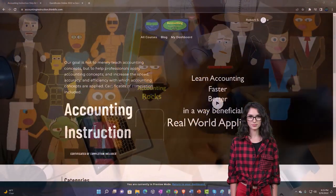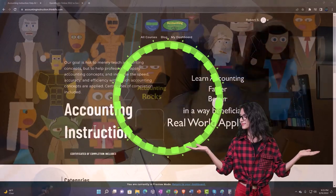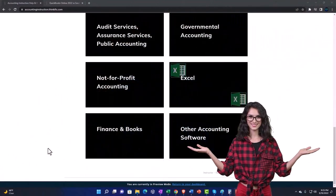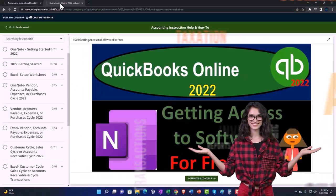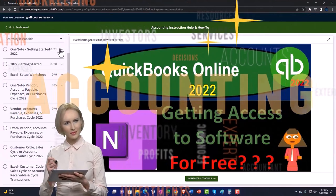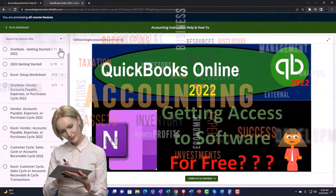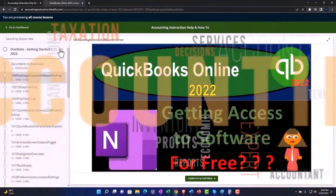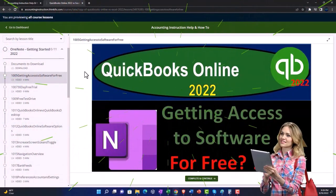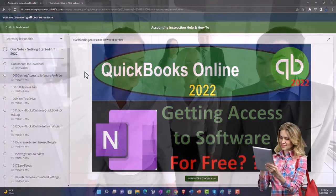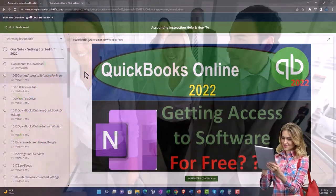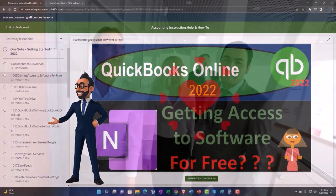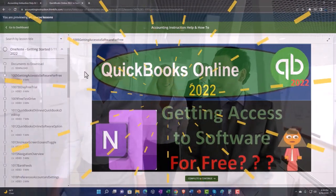Support accounting instruction by clicking the link below, giving you a free month membership to all of the content on our website, broken out by category and further broken out by course. Each course is organized in a logical, reasonable fashion, making it much easier to find what you need than on a YouTube page. We also include added resources such as Excel practice problems, PDF files, and QuickBooks backup files when applicable.